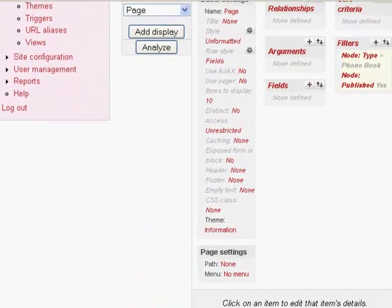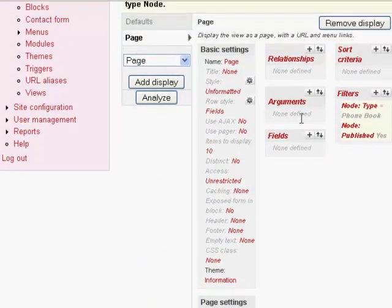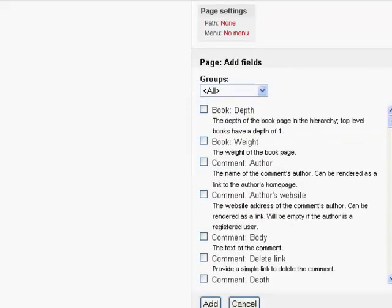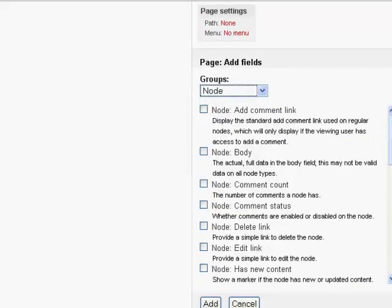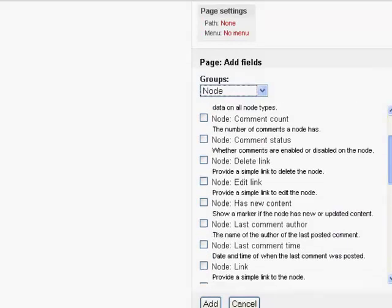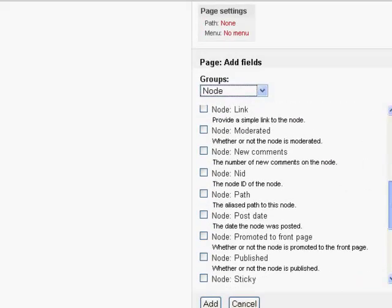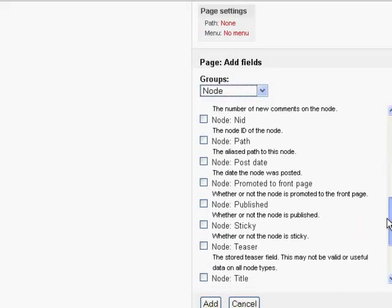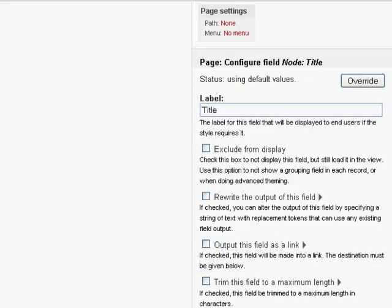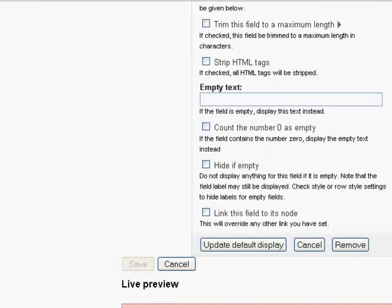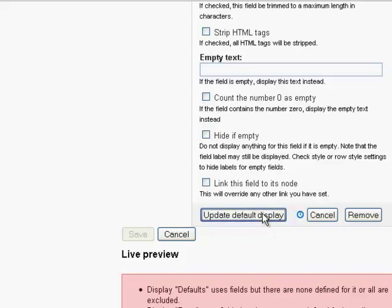Okay. Now the next thing is we're going to be adding some fields here. From the first field was title. Title was actually our name. So I'm going to be, it's a little trick here. You do node title, add. And then, instead of title, I'm going to be calling it first name. Update.